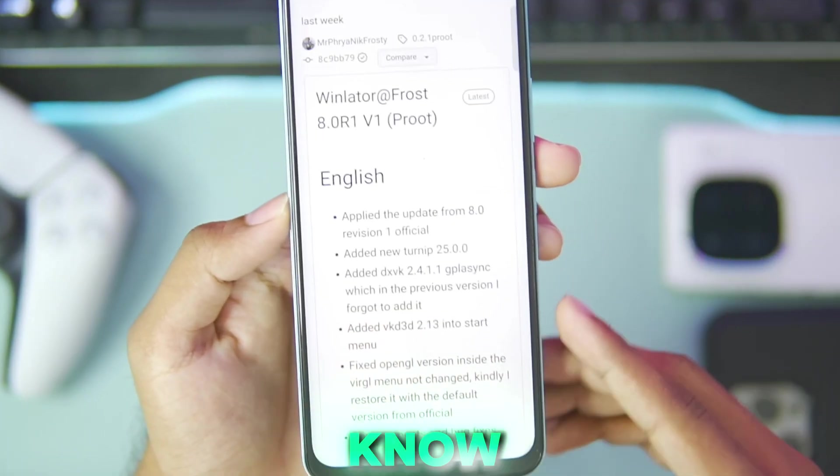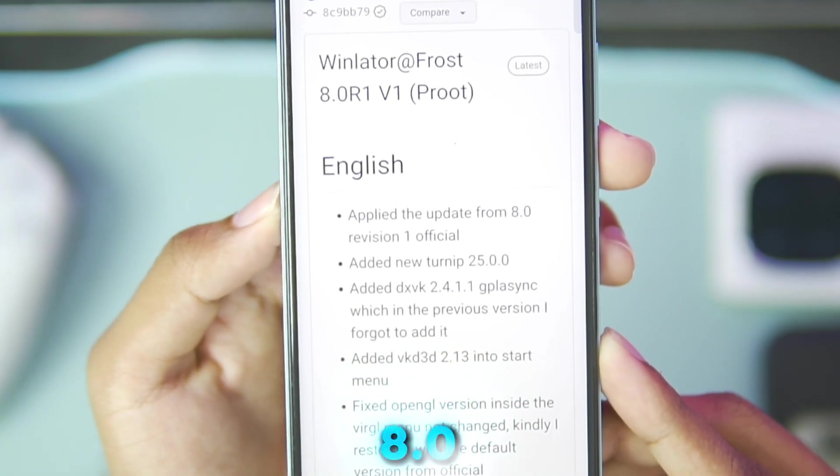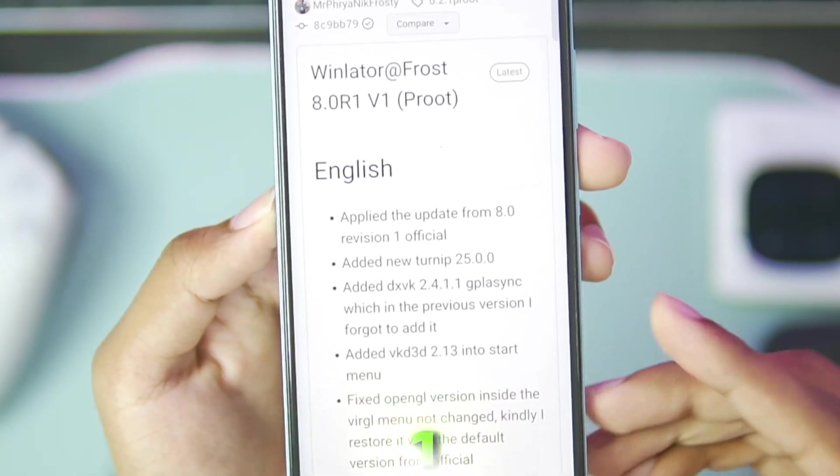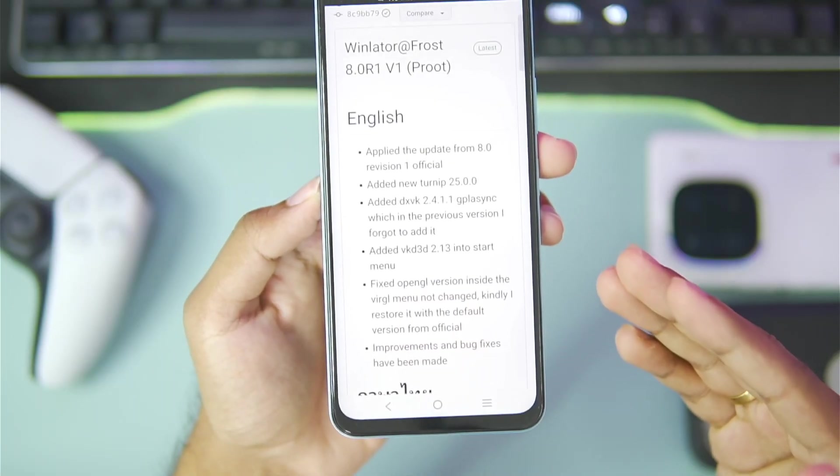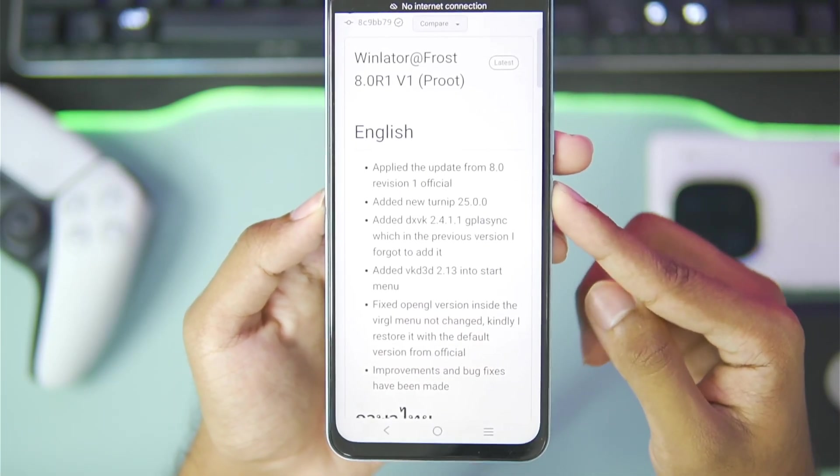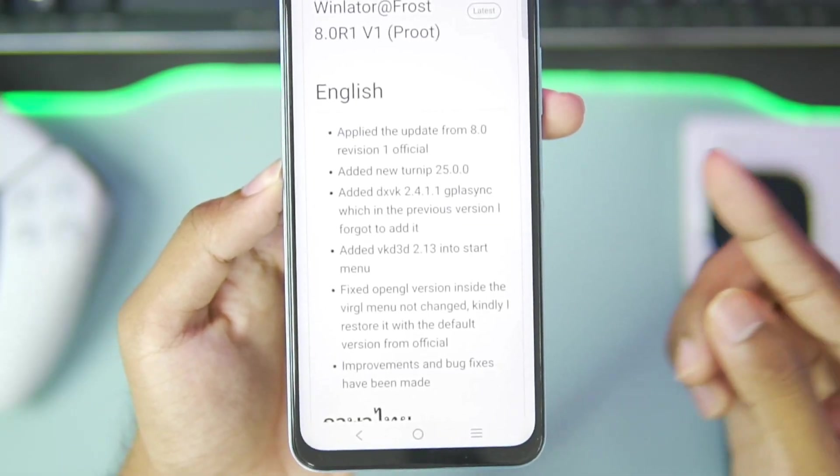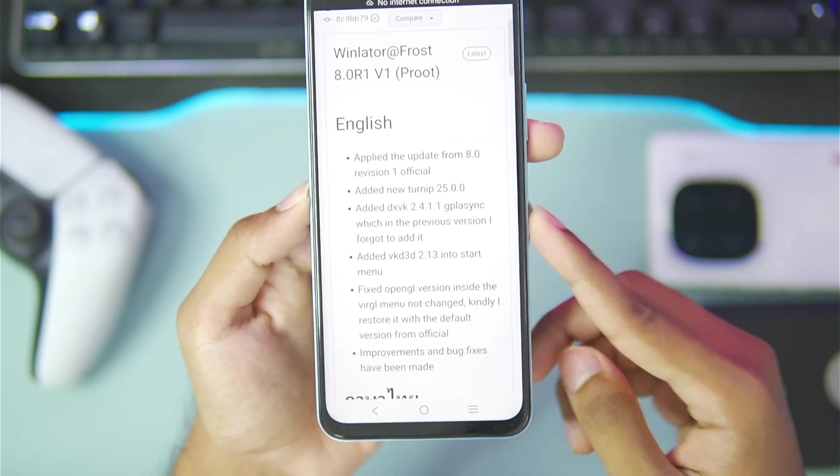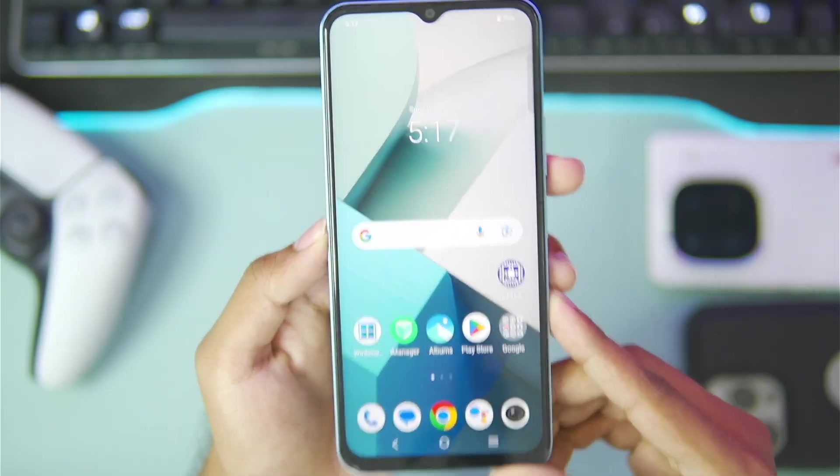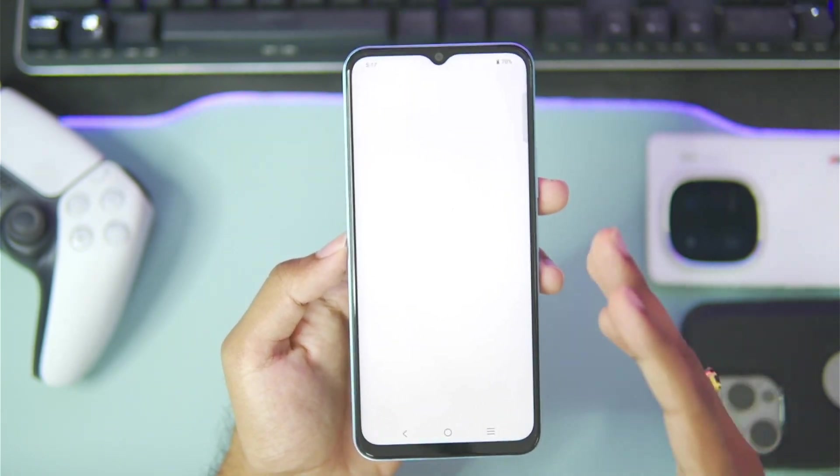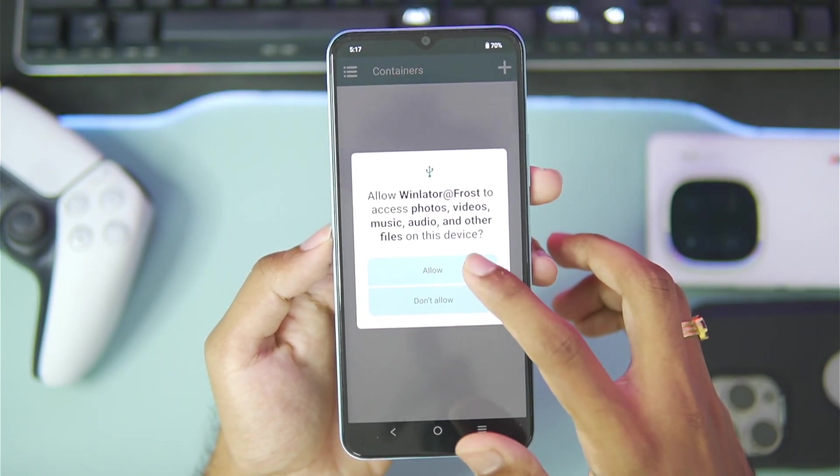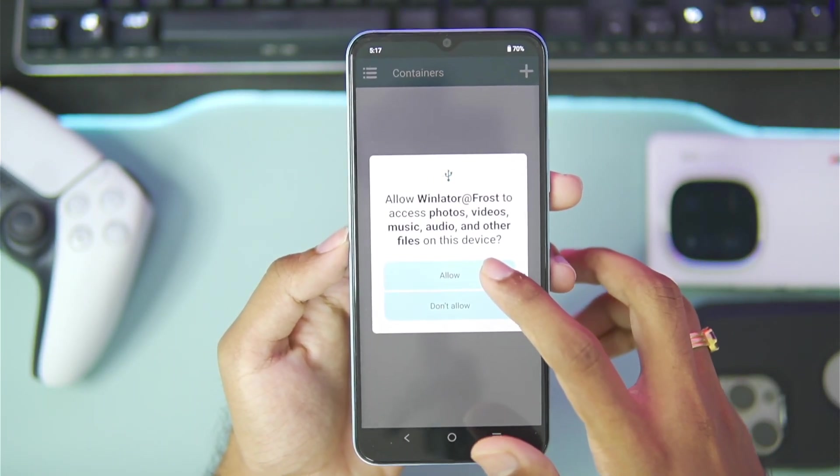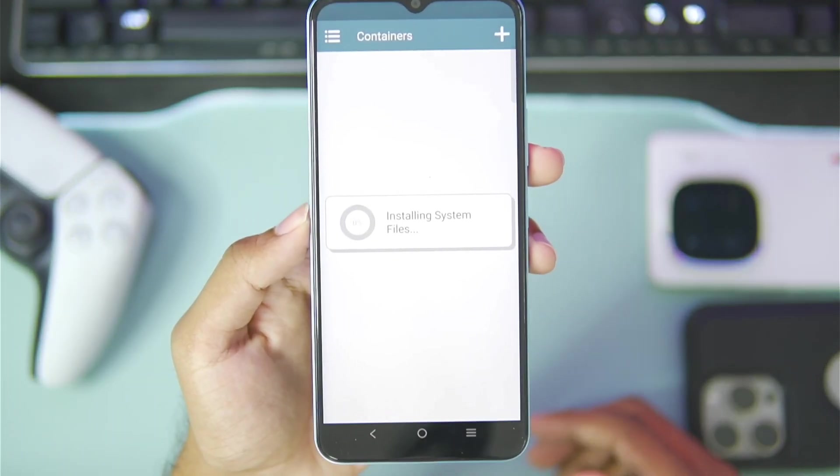Last week the Winlater Frost 8.0 Revision 1 build was released officially on its open source GitHub page with improvements such as brand new Turnip driver, more compatibility towards processors, new DX wrappers and lot more. That's what we'll be testing out in today's video. I have loaded up some brand new games that I haven't tested on this channel before in any of my Winlater videos.